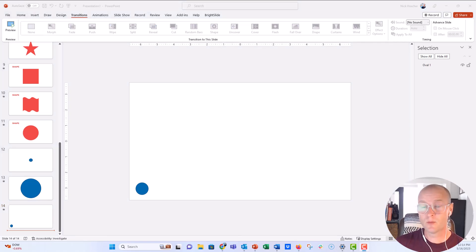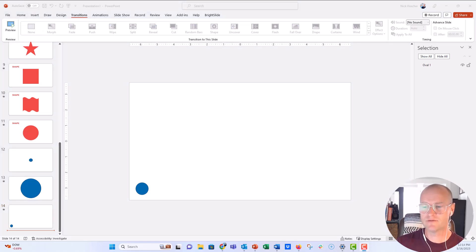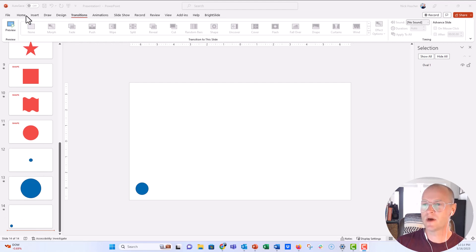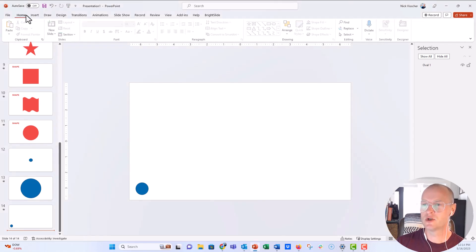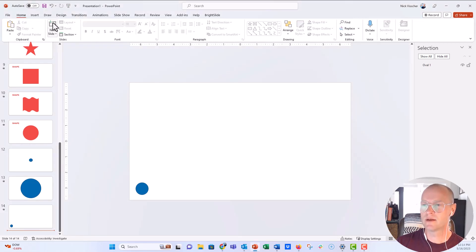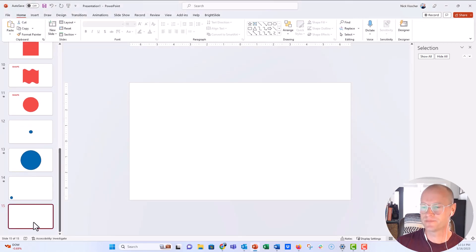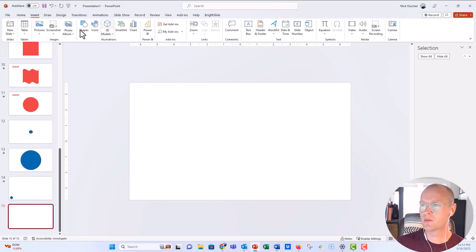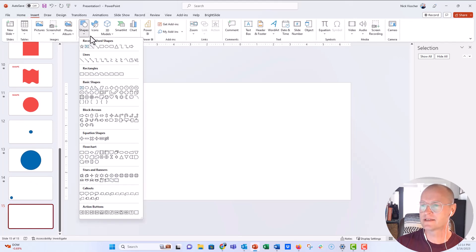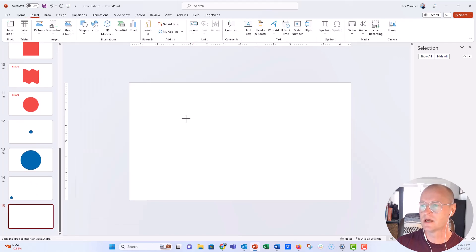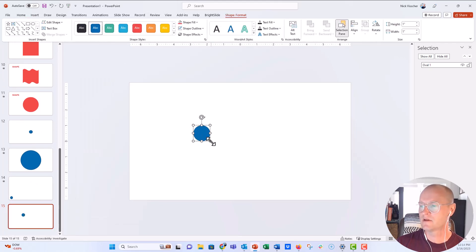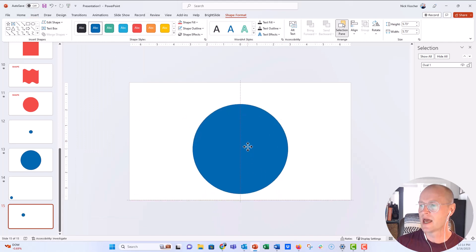The other thing you can do is morph the shapes, one shape into another shape. And you have to do that in a little bit different of a way here. So I'm going to go ahead and insert a brand new slide, a blank slide. And we're going to go ahead and insert a shape. We'll do that circle, that same circle again. Put that in the middle of my slide here.